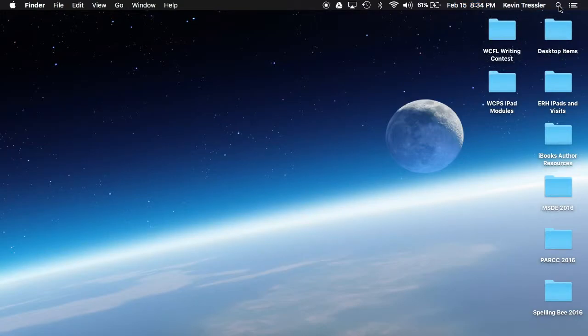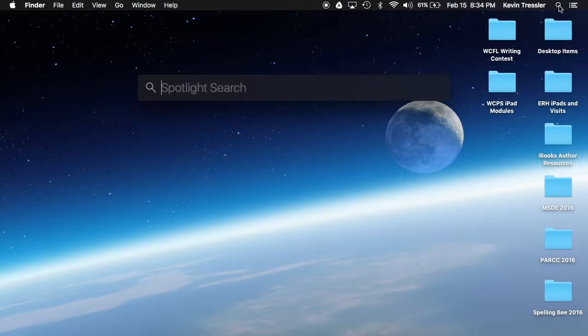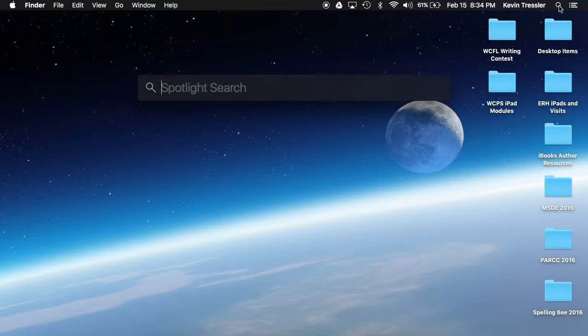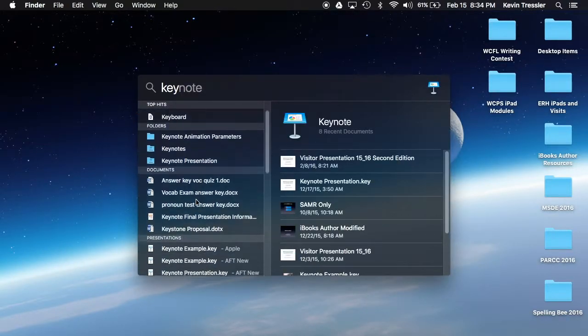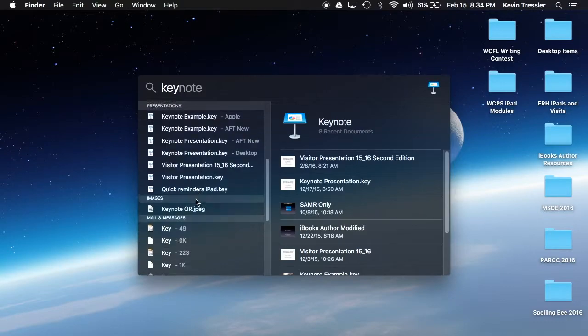Next one is Spotlight search. Spotlight search is available and will allow me to search anything that I choose based on what I'm looking for. Let's say that I wanted to search for a Keynote presentation or the app Keynote. I could actually begin to type in Keynote. It will prompt me if I wait just one second.